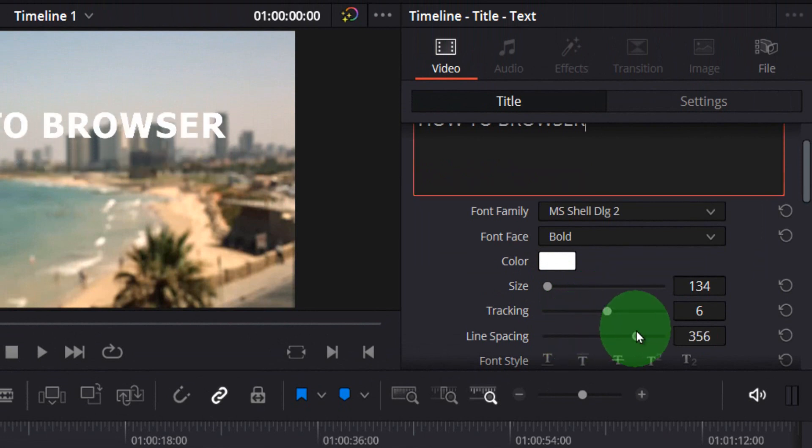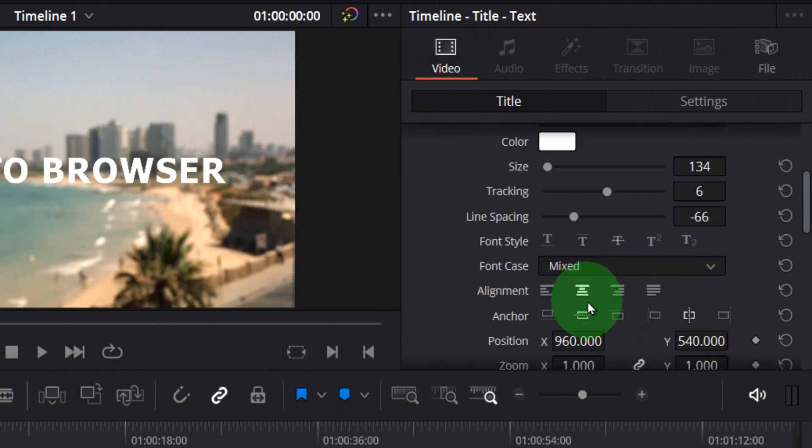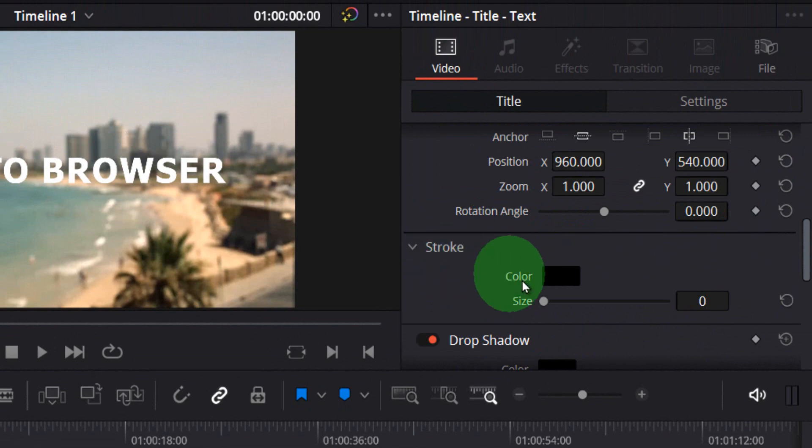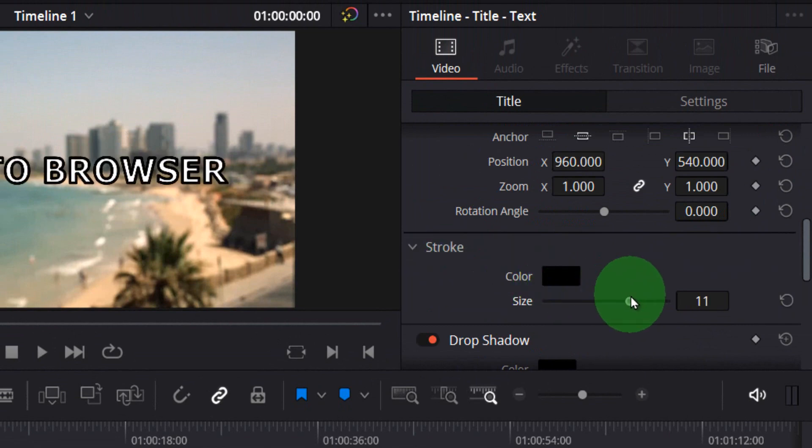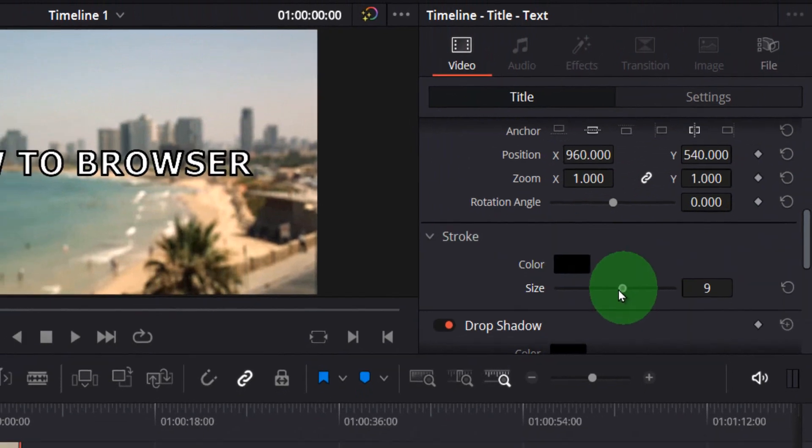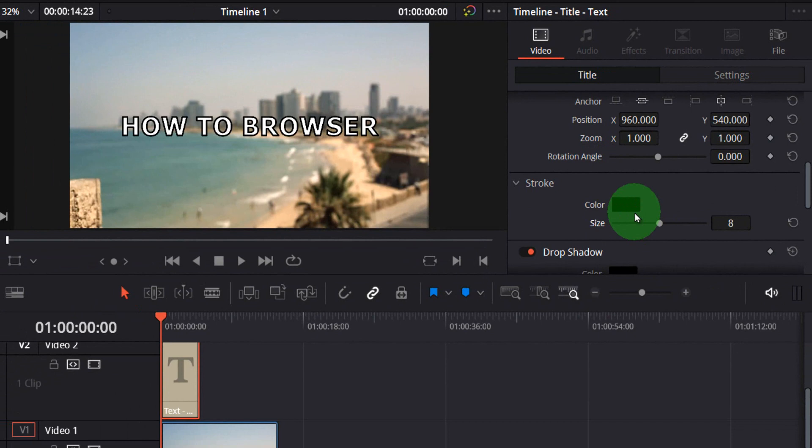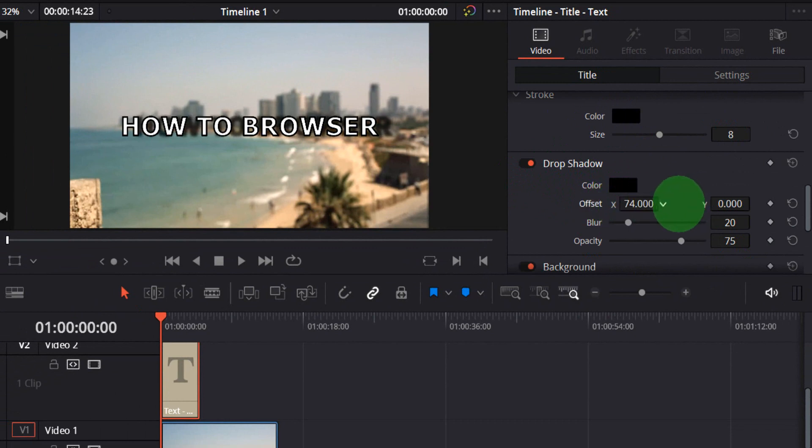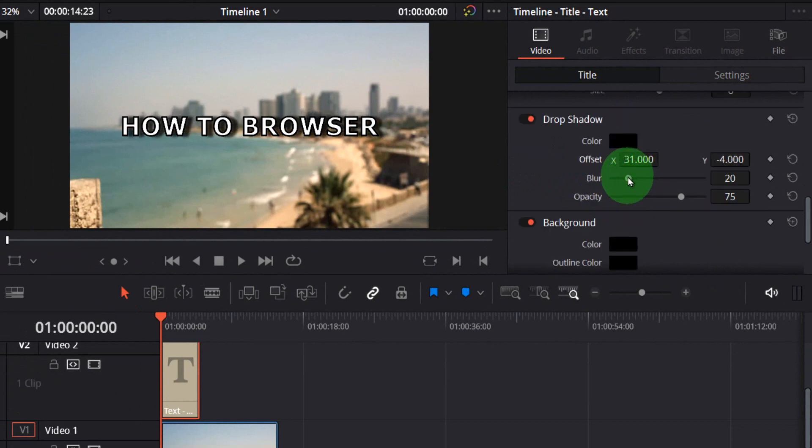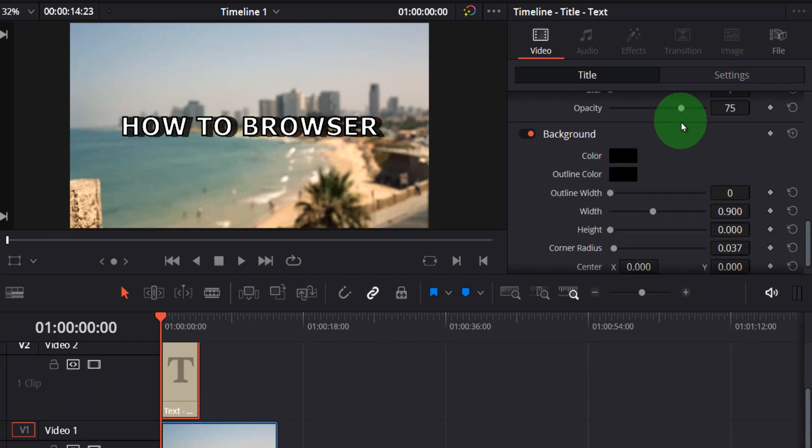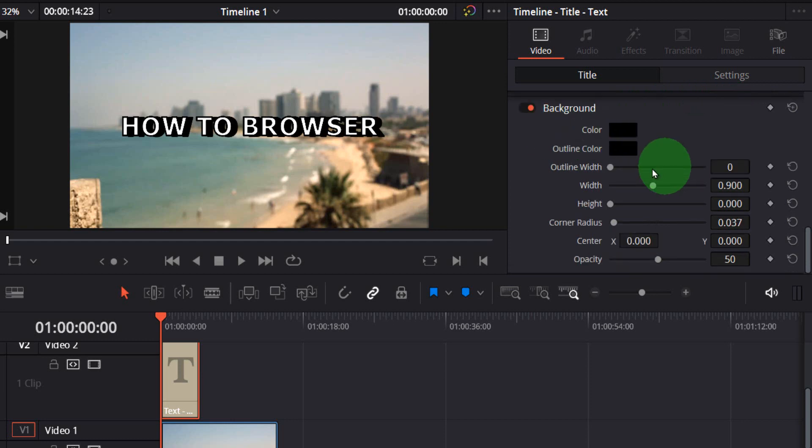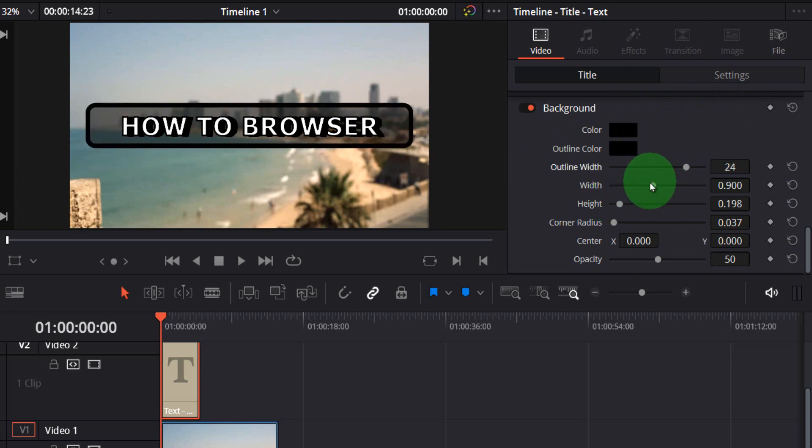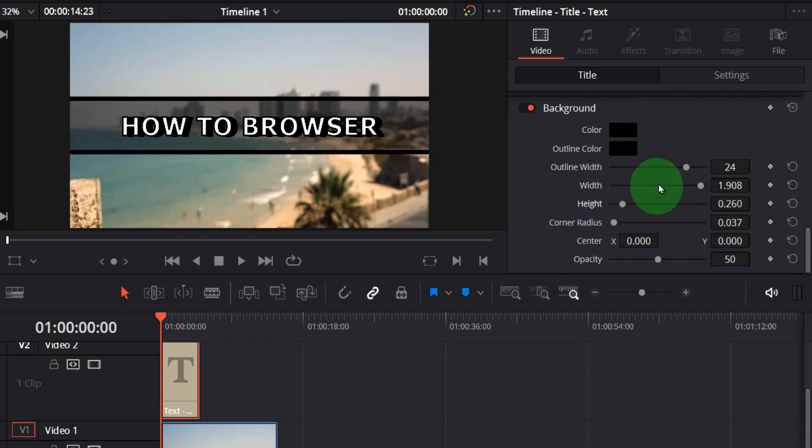If you want to add stroke you can do this as well. You can also add drop shadow. Change the offset here and you can even add blur and opacity, and also background outline, width and height, and opacity.